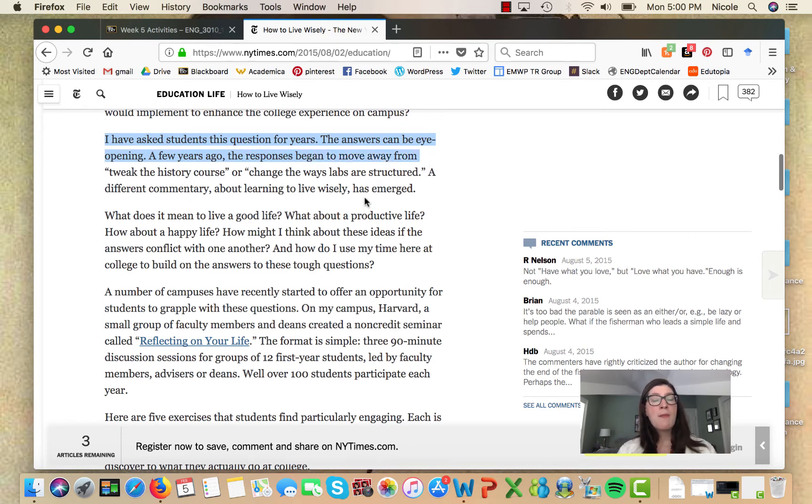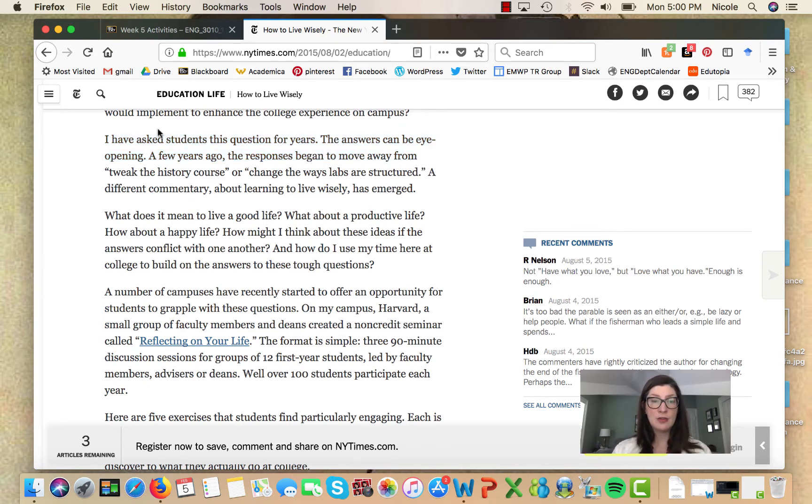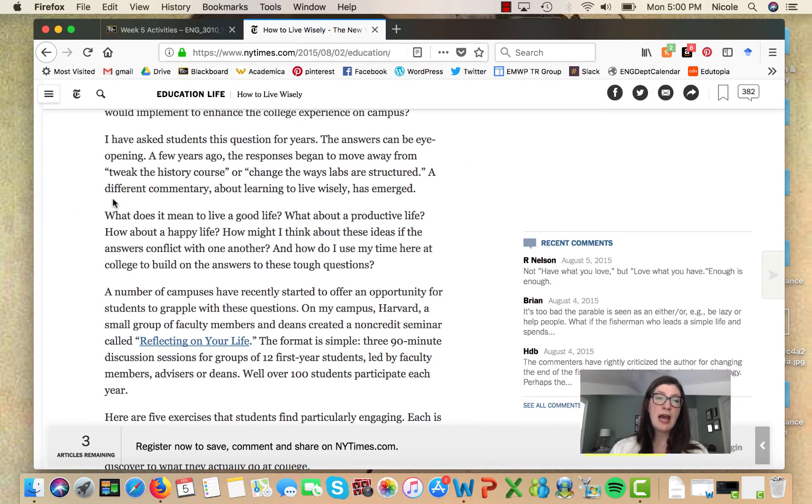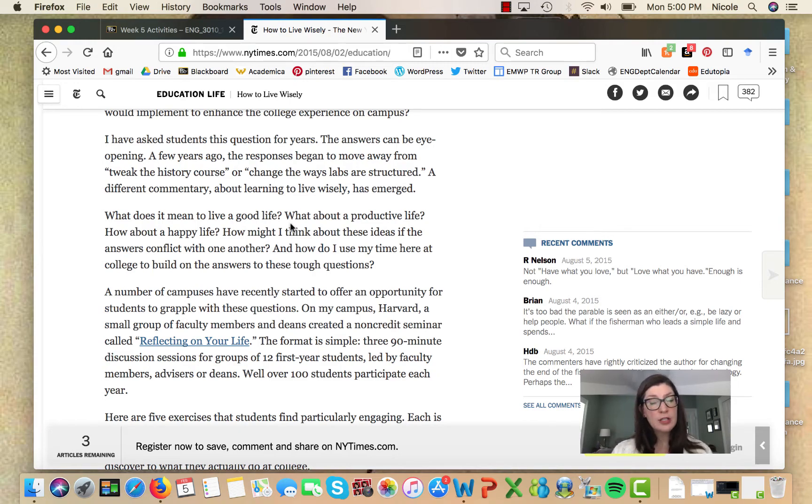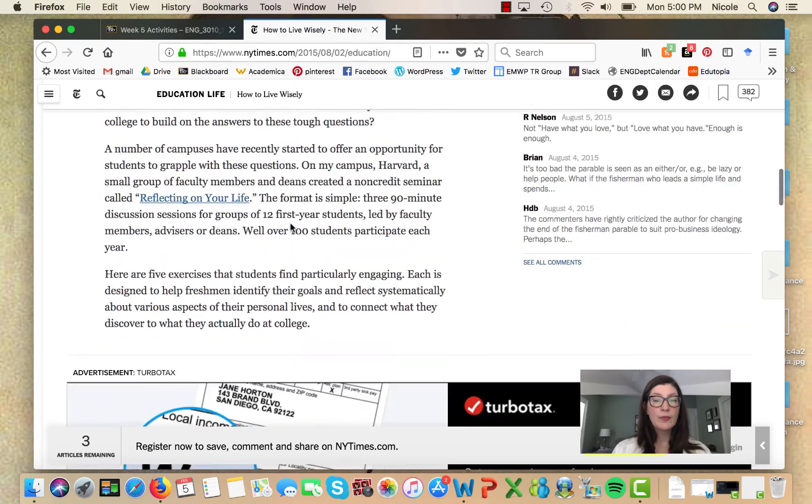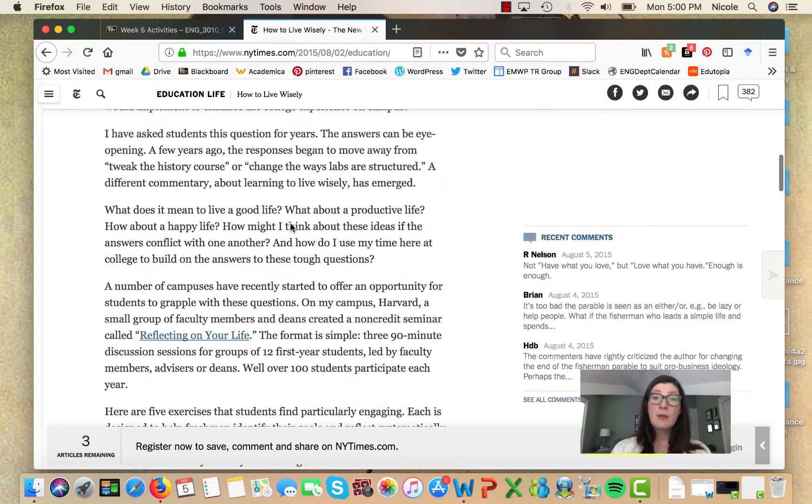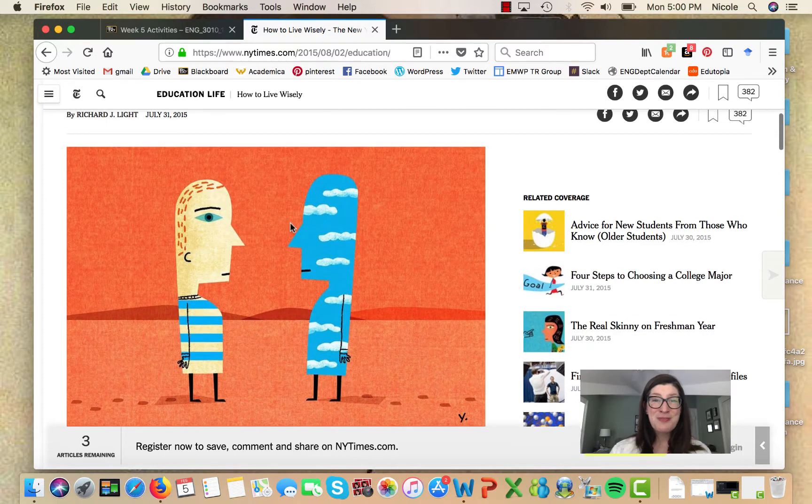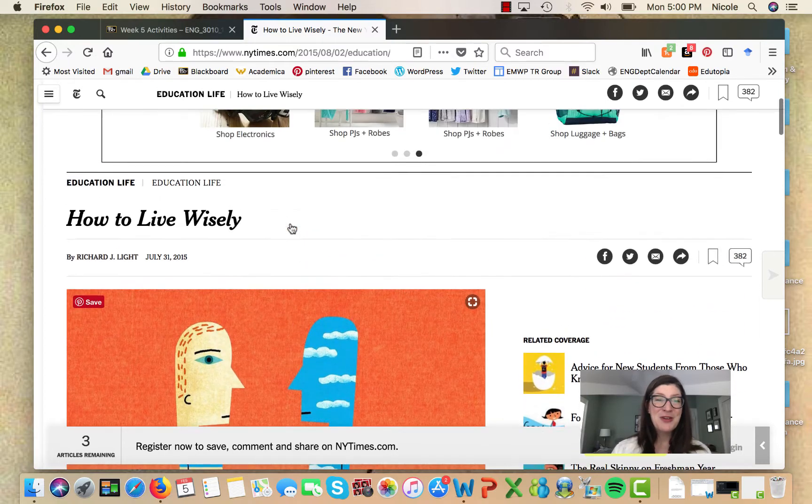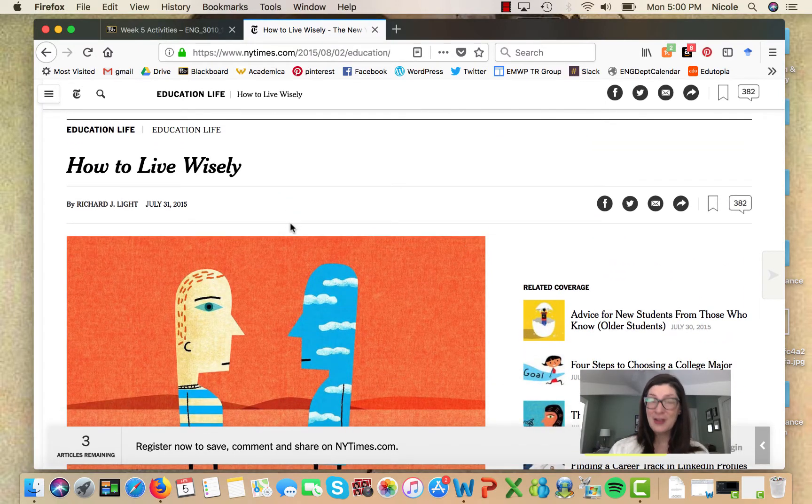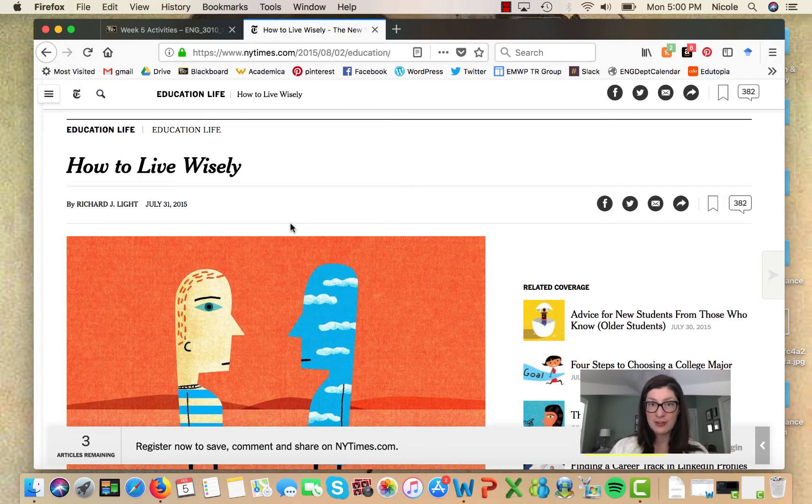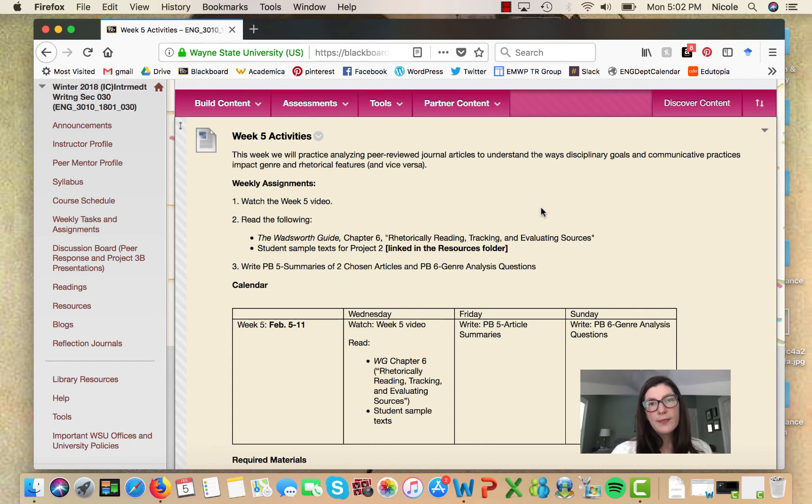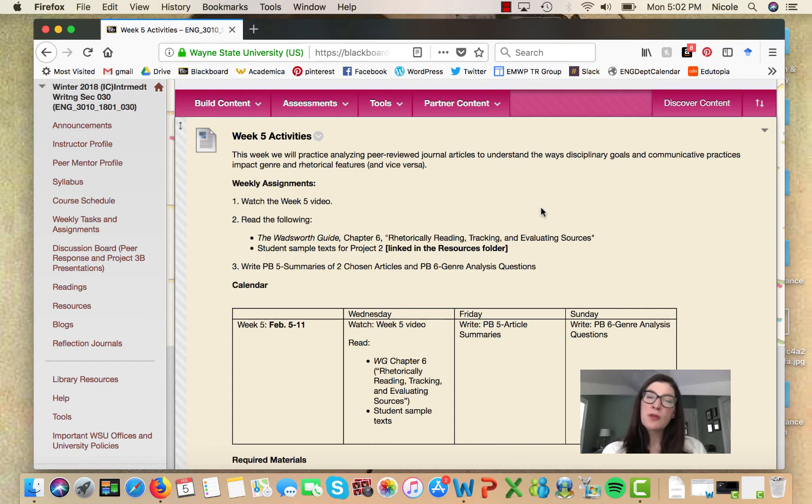Since it's an editorial, the author is also writing in the first person about his own experience: 'I have asked students this question for years. The answers can be eye-opening.' Again, we have a less formal, more direct journalistic tone. Some of you are even journalism majors, so you could get into this even more than I could to show me exactly what are some of the hallmark conventions of journalistic writing.